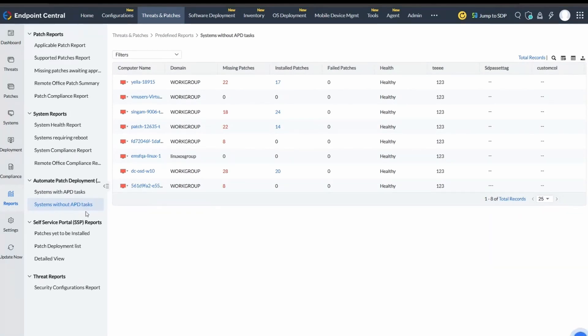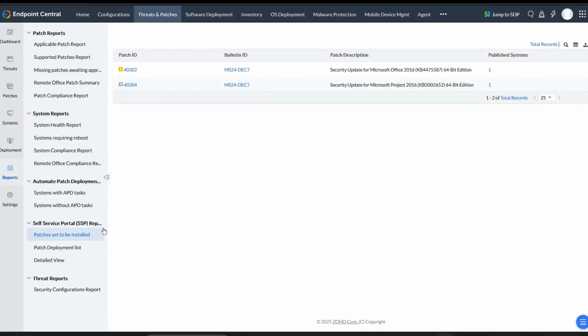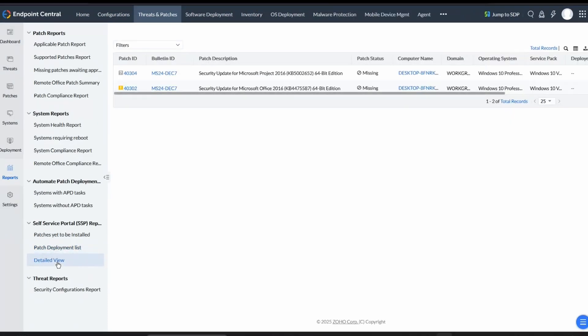Lastly, we have Self-Service Portal Reports. Under this, we have Patches Yet to be Installed, which lists patches available in the Self-Service Portal pending installation by users. Patch Deployment List reports configurations for patches published to the SSP. Detailed View provides comprehensive details on patches published to the SSP.